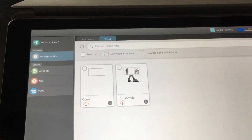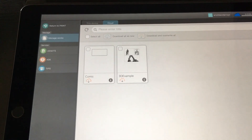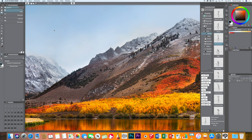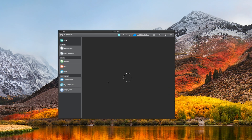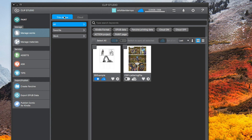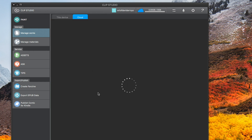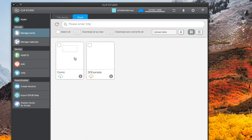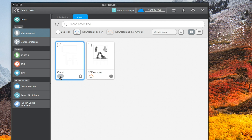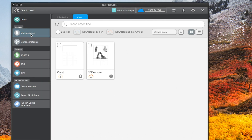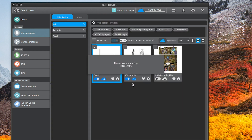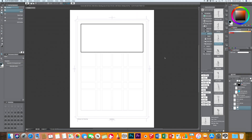Now I'm going to quickly move to my desktop and show you how to open it there. Back in the Clip Studio Paint desktop version, I open up the same file. When you go to Manage Works, under the cloud it will show the file I just made on the iPad Pro. Click the blue download icon, and it downloads the comic. Then you select it and Open in Paint — and this is exactly what we had started on the iPad Pro.